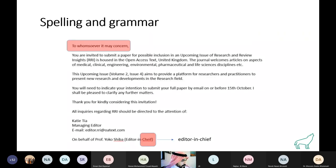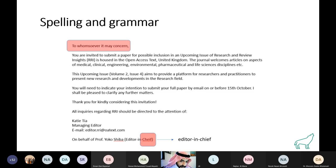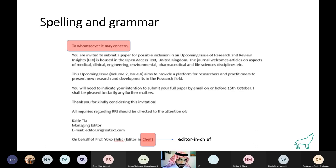Looking at an example email, the first red flag is spelling mistakes — phrases like 'to whom so ever it may concern' instead of 'to whom it may concern,' or 'editor and chief chief.' A legitimate journal that checks author grammar and spelling should not have such mistakes. When you see these in an email, they should raise flags.